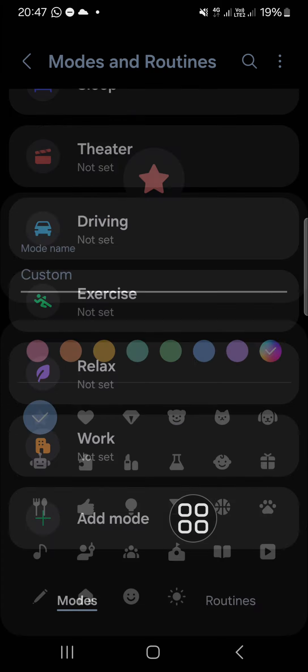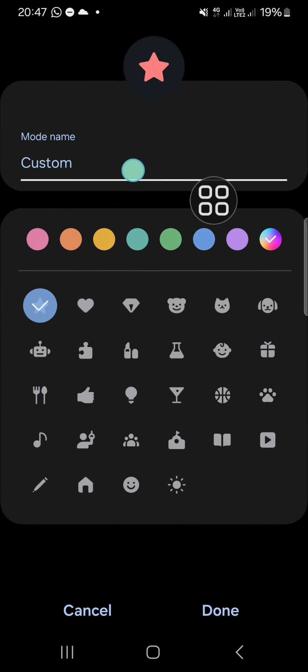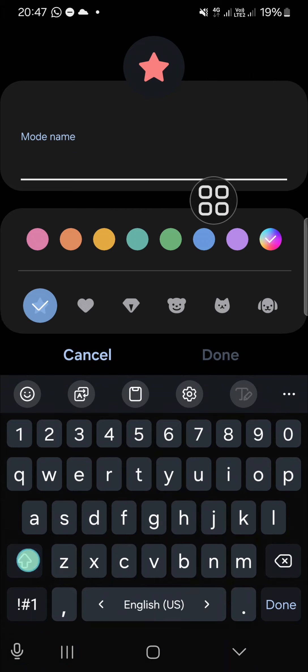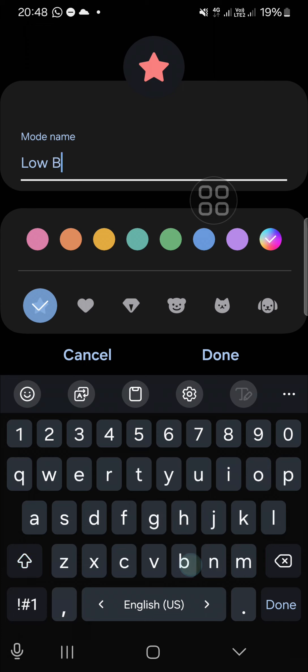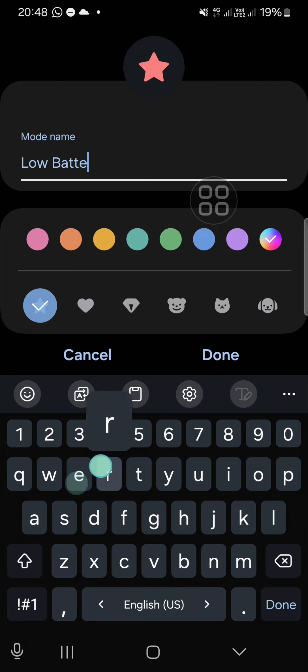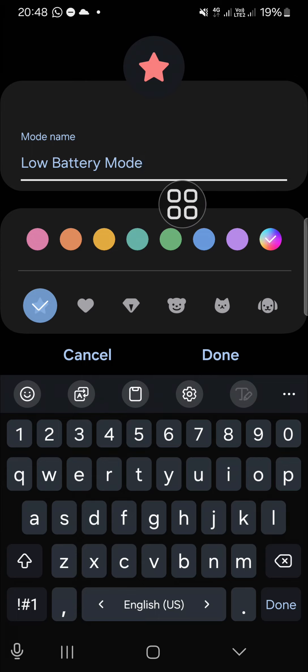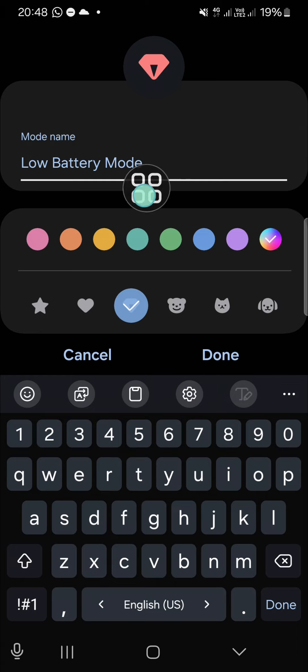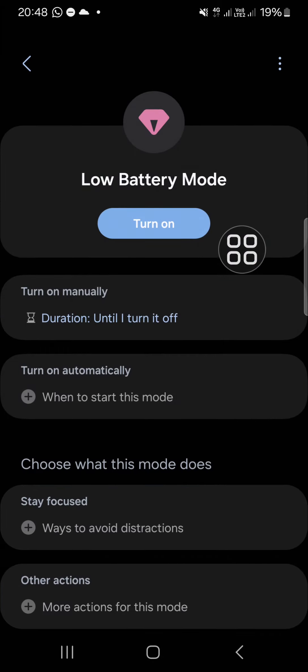Here we have to add the mode name. I'm just going to name it low battery mode. You can choose the icon and the color. I'm going to go with this one, and for the color I'm going to select this one. Then click on done.